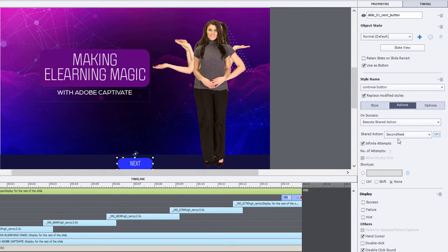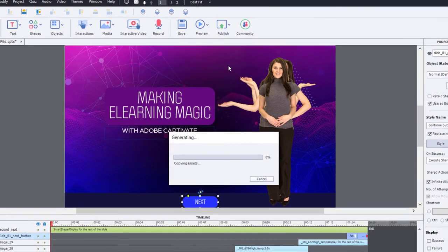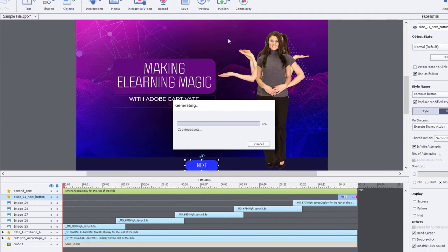This is already pointing at second Next. Let's do a little preview in HTML5 and see if this works.